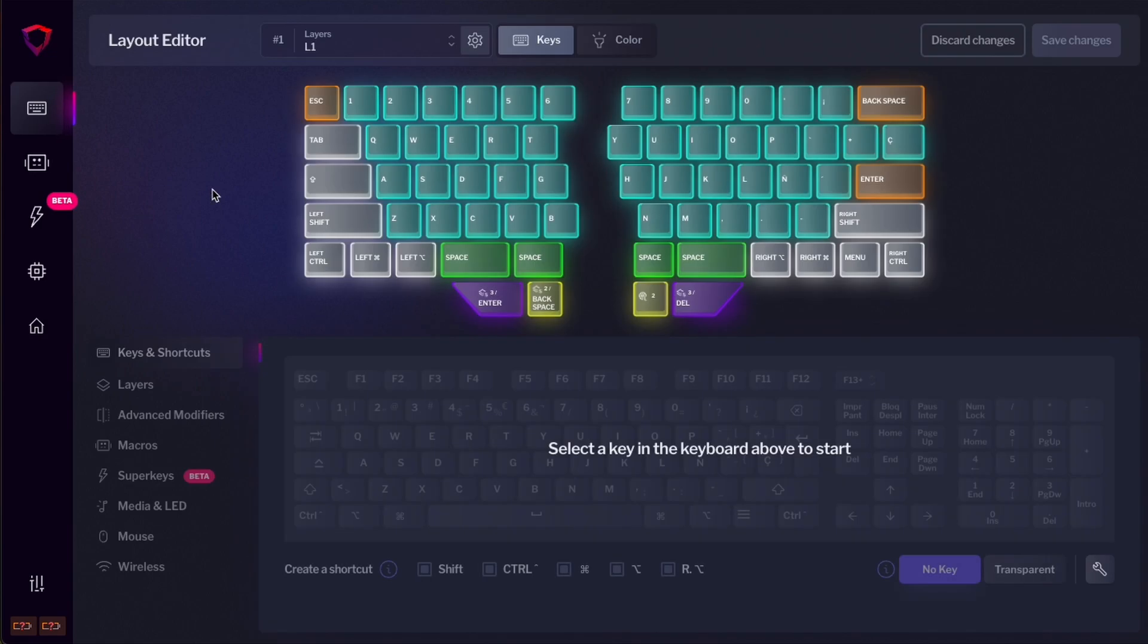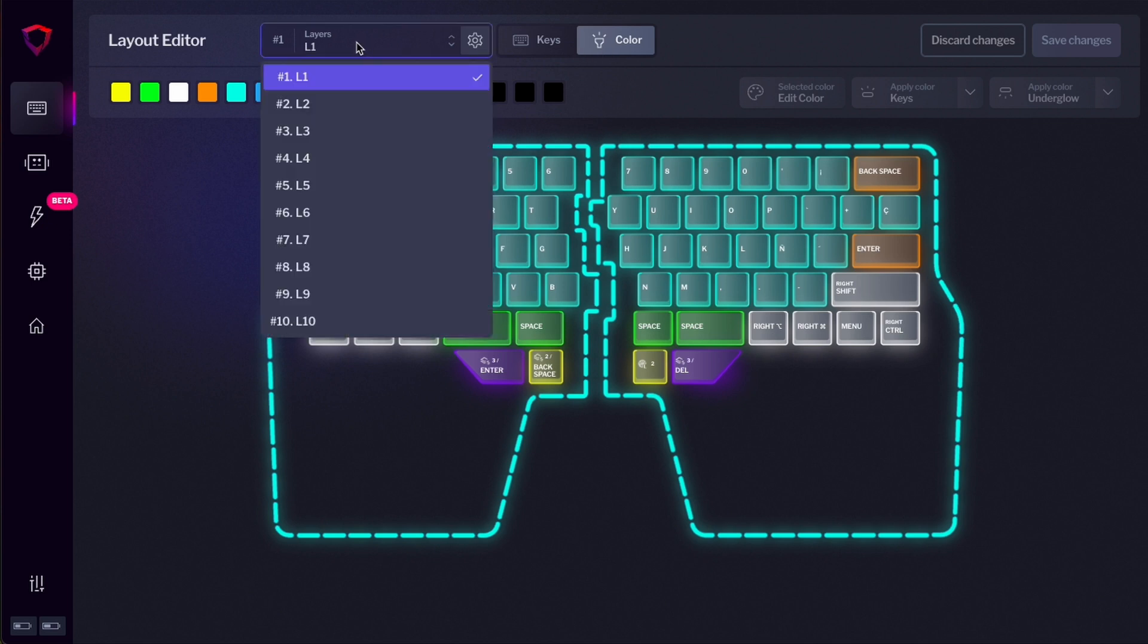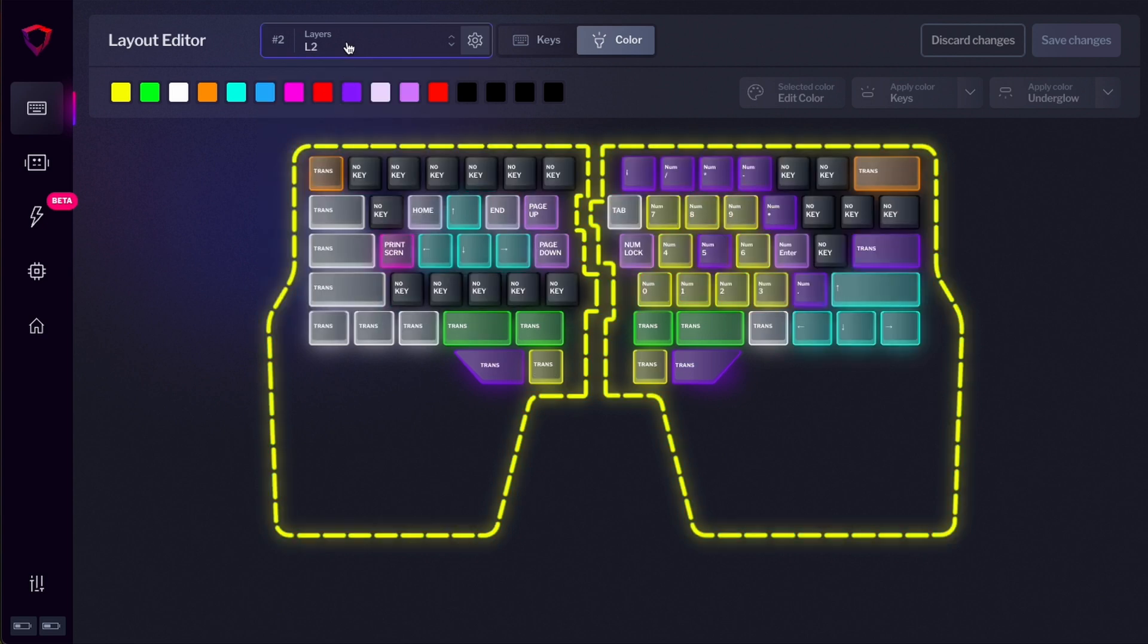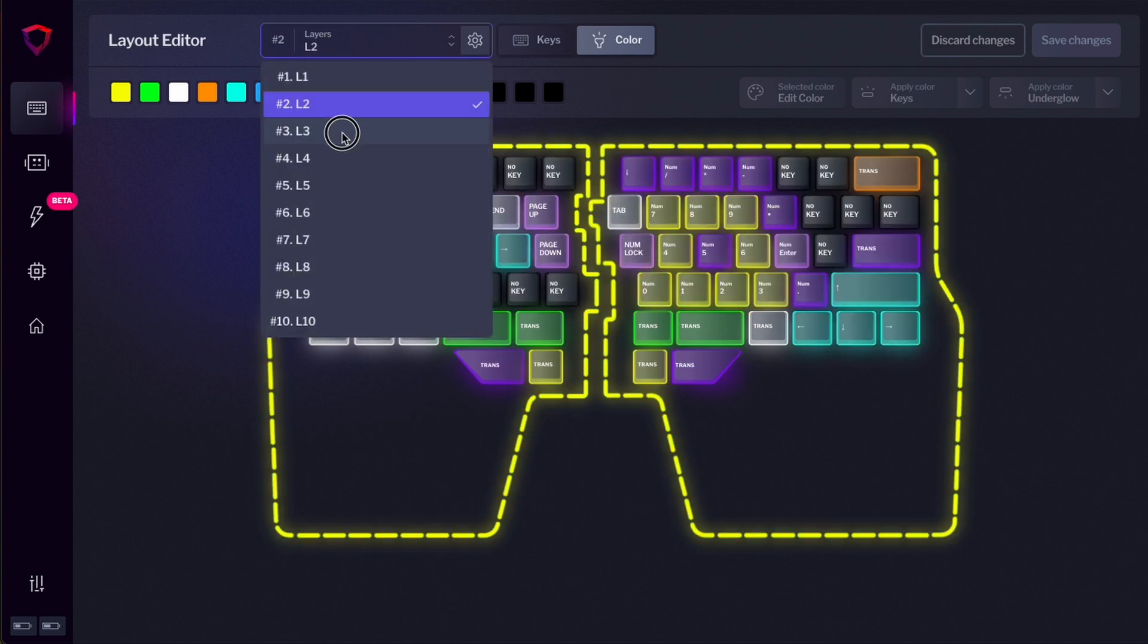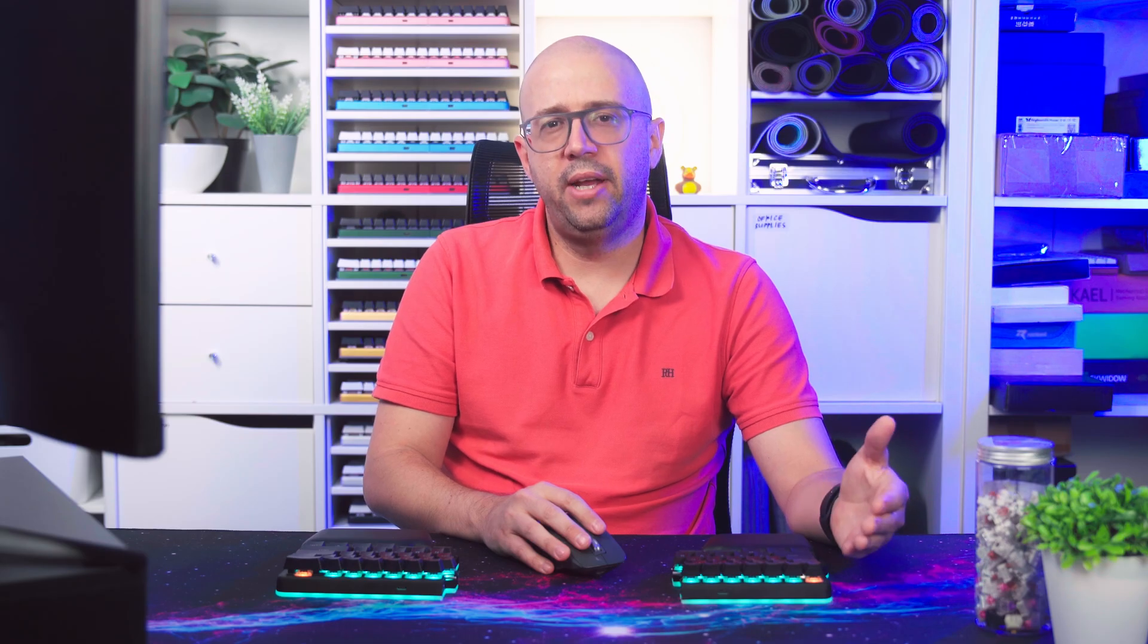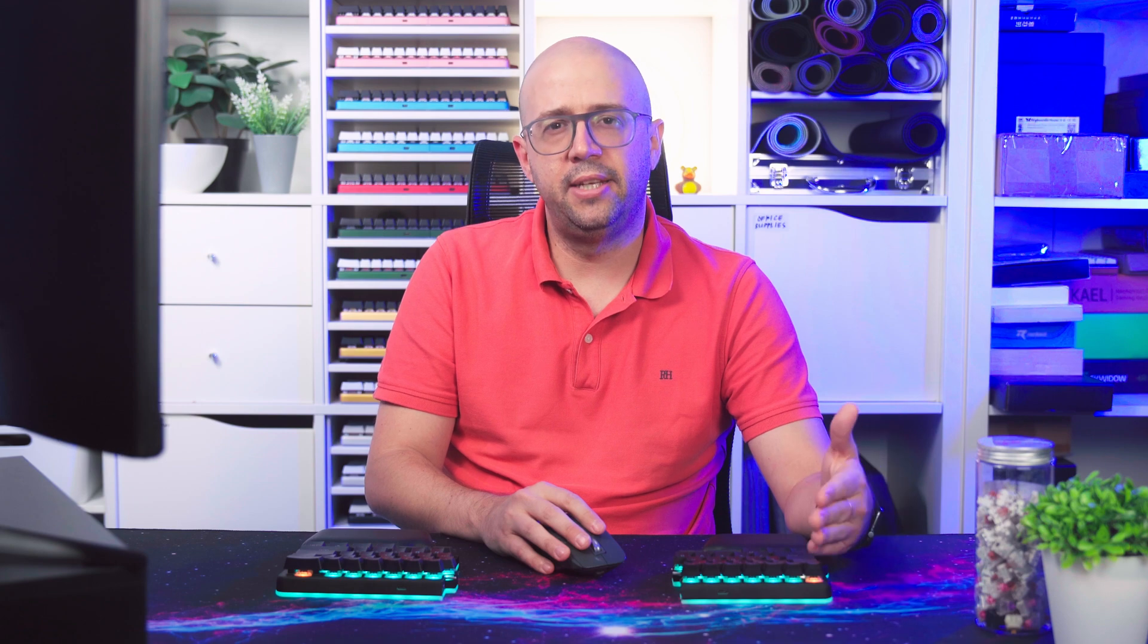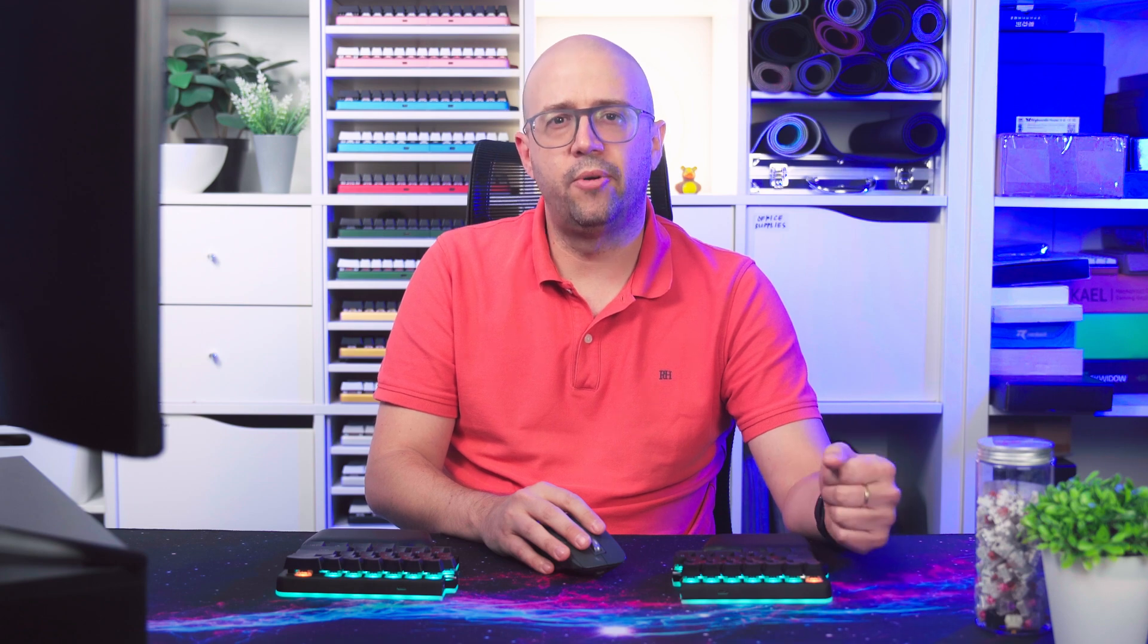The software will take you to the Layout Editor. There are three main sections in this screen. One is Keys, where you can edit the keys to your keyboard. The other one is Color, where you can change the colors to your keyboard. And then the other one is the Layers dropdown, where you can choose which layer you want to edit. Later, we'll explain how to switch and change layers on your keyboard.